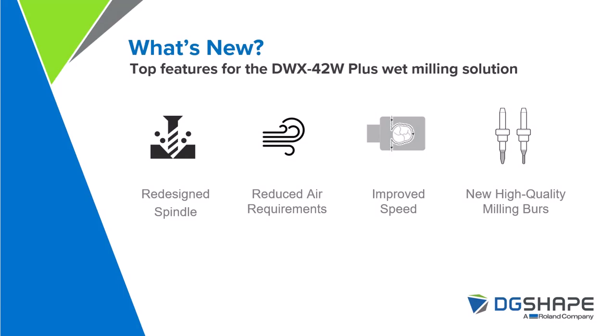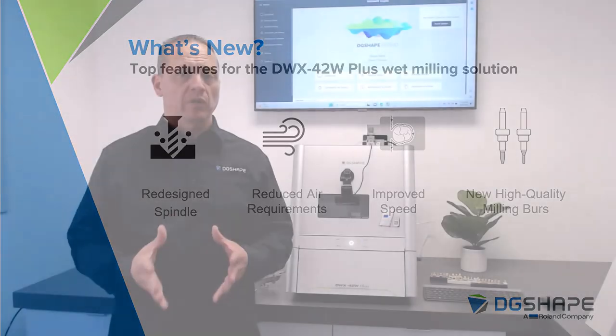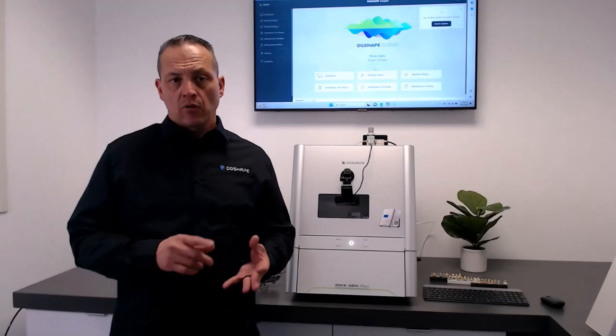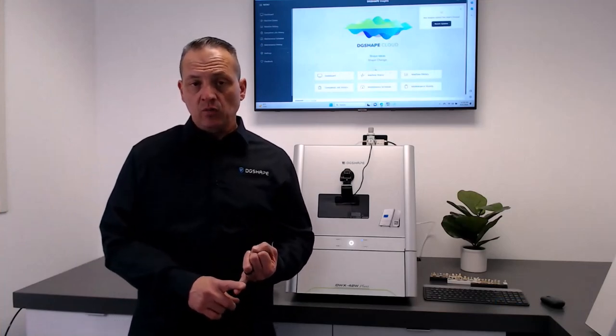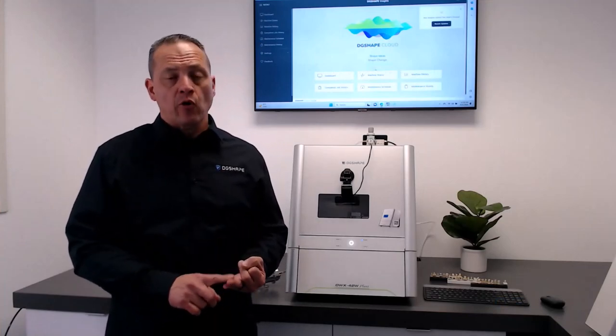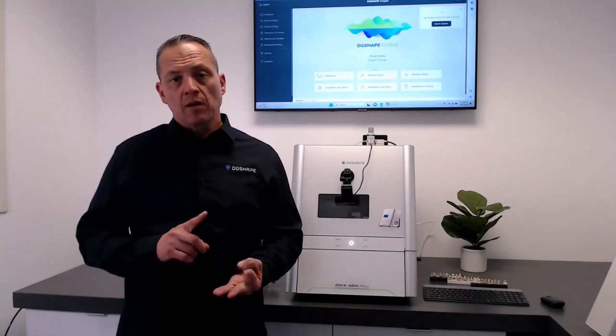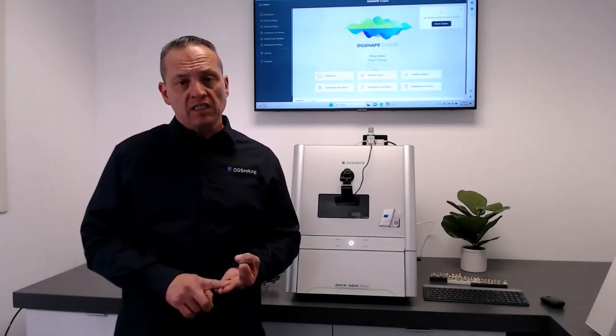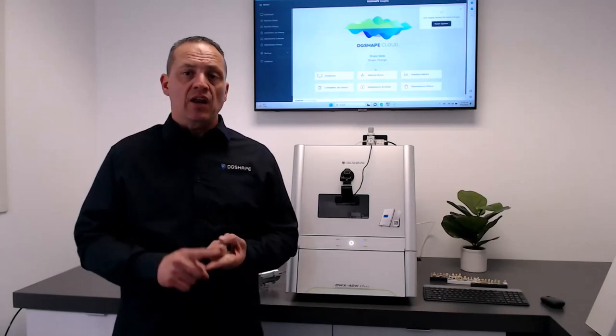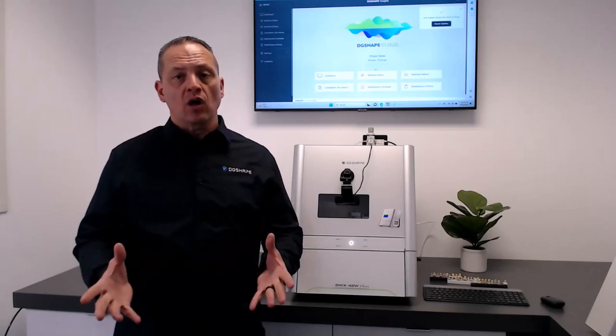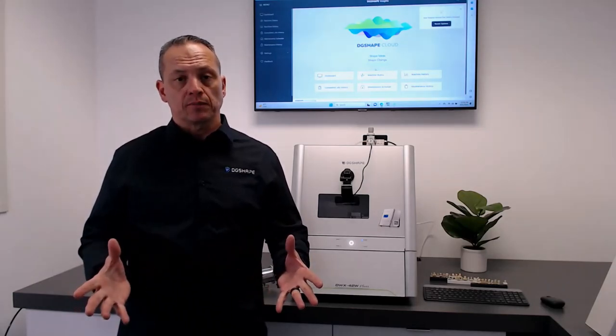So, what are some of the top features for the DWX42W Plus? Redesigned spindle, reduced air requirements, improved speeds, and new high-quality milling burrs.